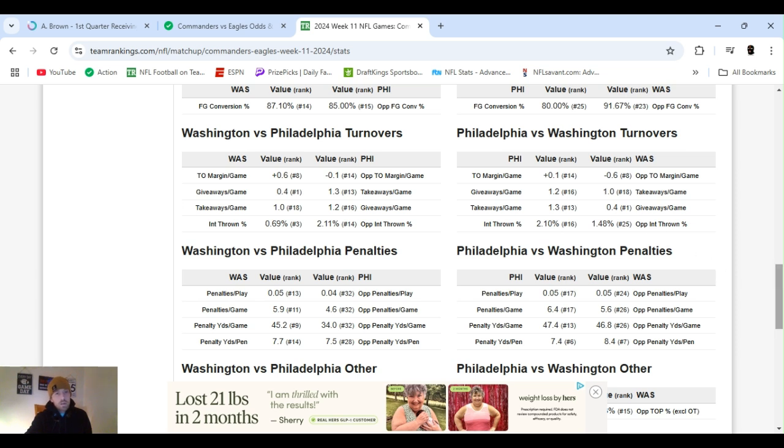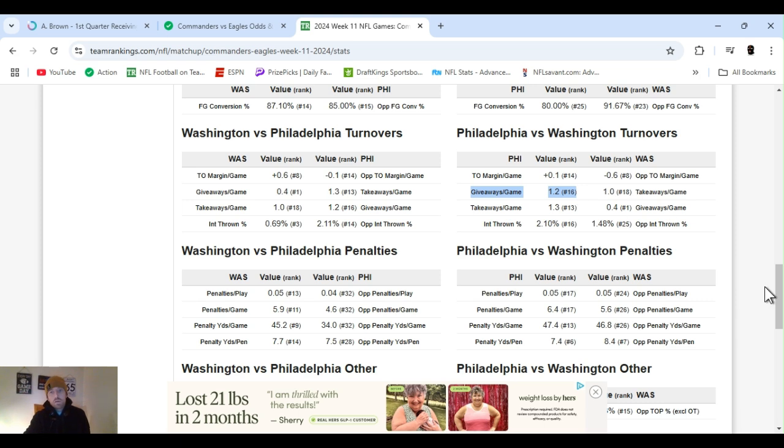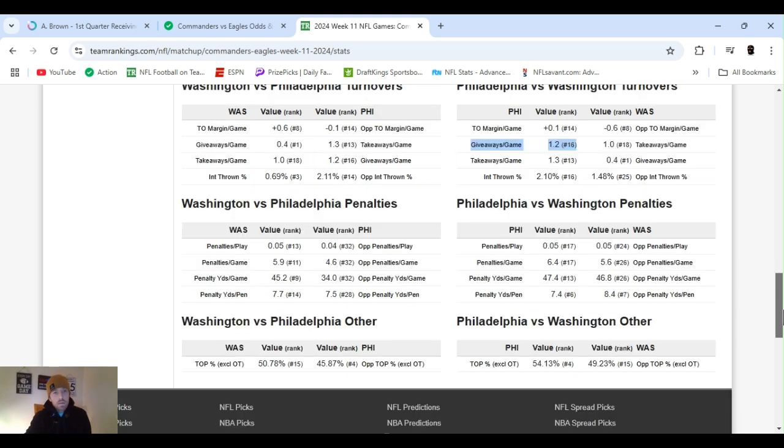Turnovers, Daniels has been real good with turnovers, giveaways, ranked number one. Not so much with Hurts, 16th.